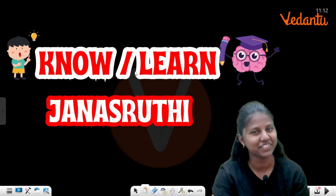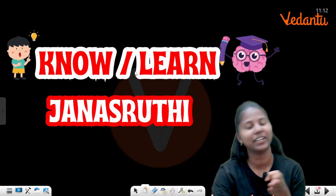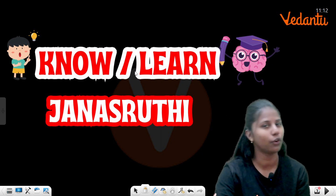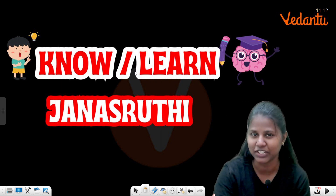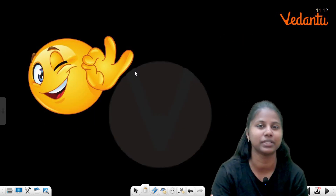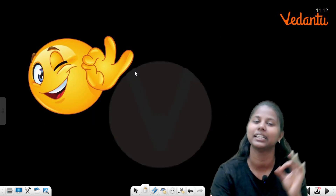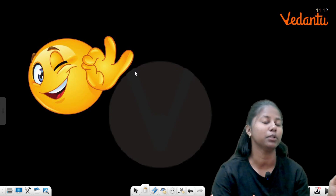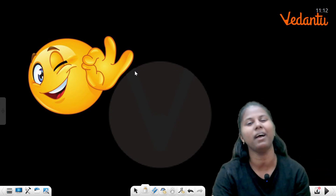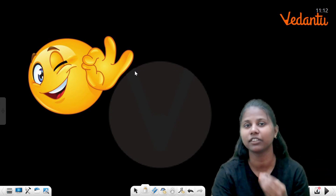If you want to know any of these things, learn with Jashruti ma'am. If you want to say yes, we already said that the bookmark 1-mark questions are solved.